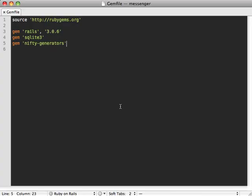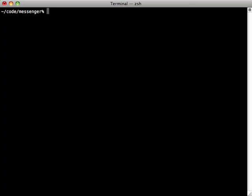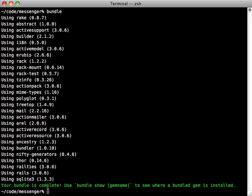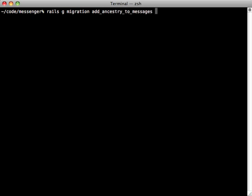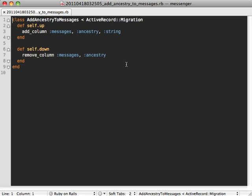Let's try this out. First, go to the gem file and add the ancestry gem inside of here, and then run the bundle command to get it installed. Then we need to make a migration, so we can run rails generate migration and call it add_ancestry_to_messages because message is the name of my model, and it's an ancestry column that's a string type.